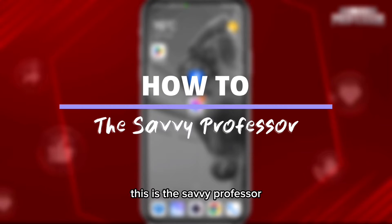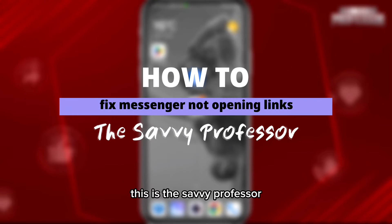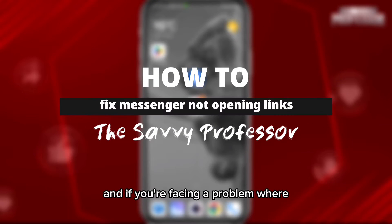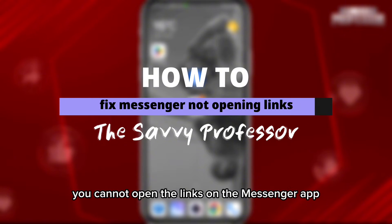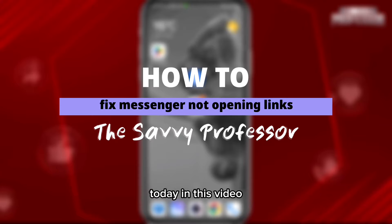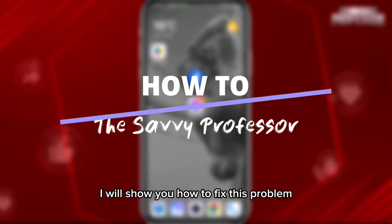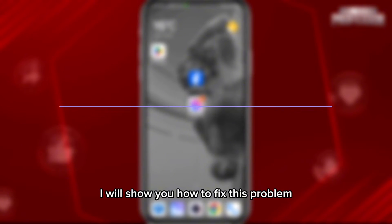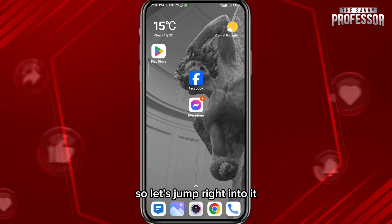Hey everyone, this is the Savvy Professor. If you're facing a problem where you cannot open links on the Messenger app, today in this video I'll show you how to fix this problem. So let's jump into it.